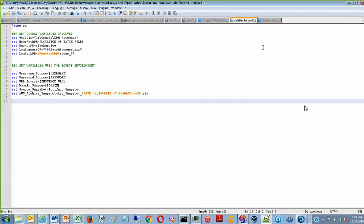Hi, this is Jean-Luc Mosley with Key Performance Ideas, and this is how to create a backup of the Nightly Artifact Snapshot using EPM Automate.